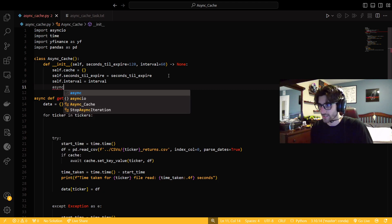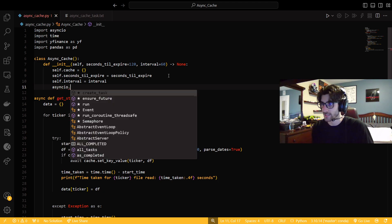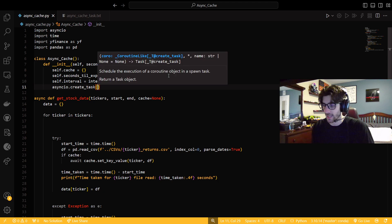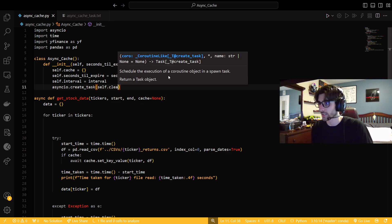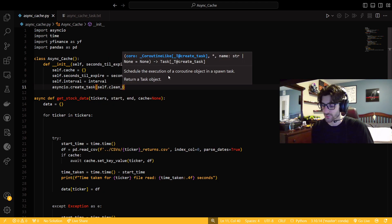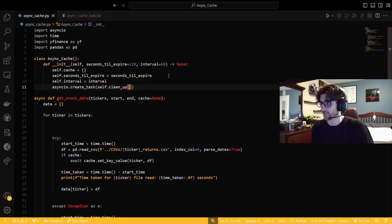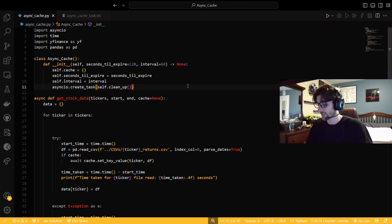Then we're going to need an asyncio. We're going to need to create a task. So we're going to create a task. And I'm going to call the function self.cleanup. So just so that way I don't forget to do that, I'm just going to put the function in there, the init.